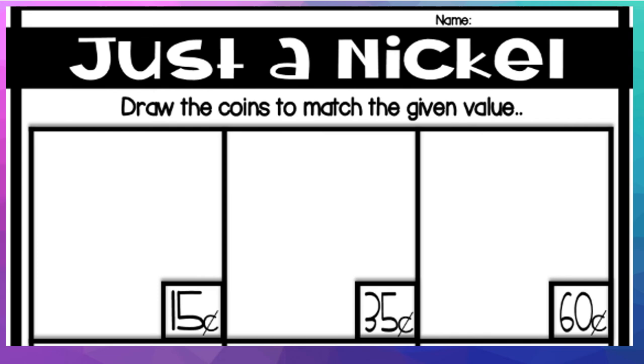So you can pause it right now to go get your coins. Or if you don't have coins, you can use mine. Okay, so again, nickels is counting by fives.